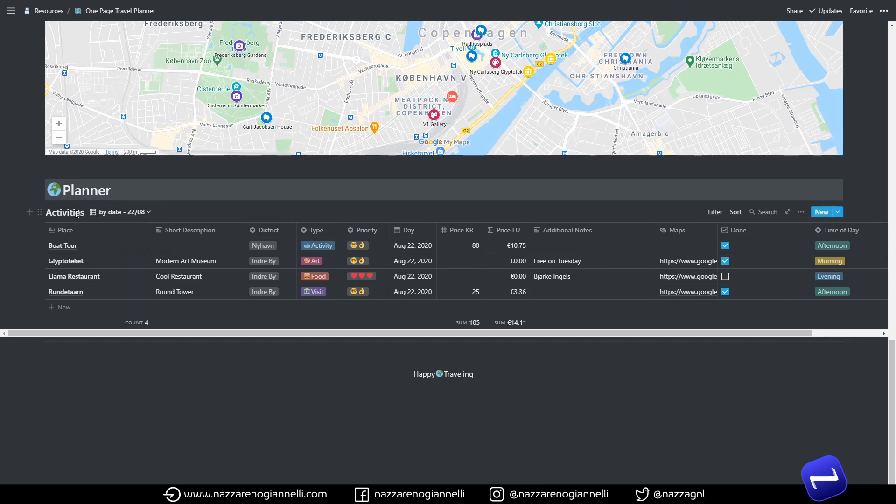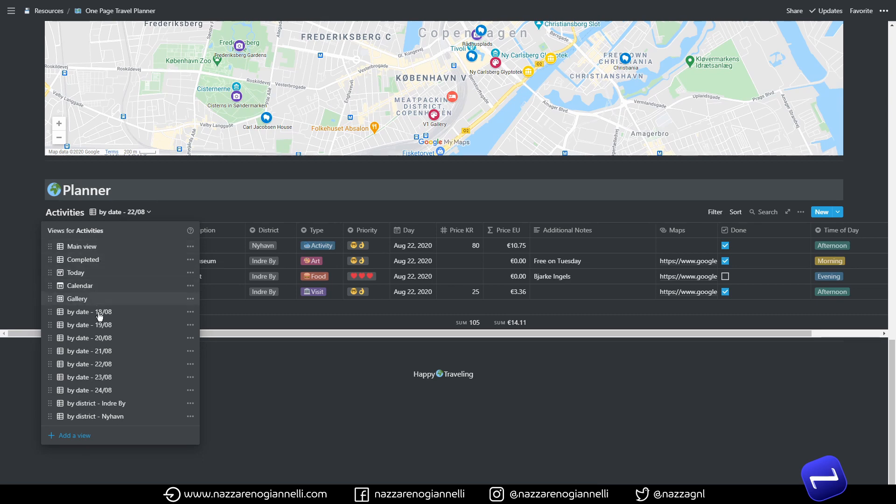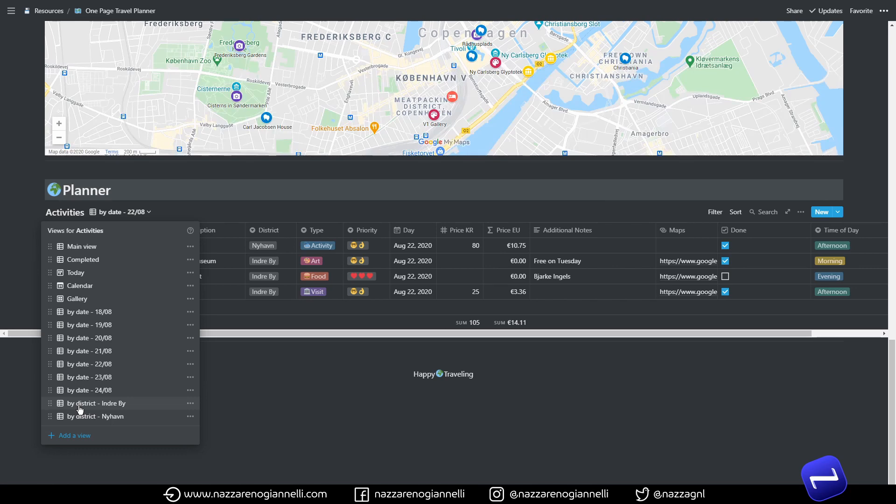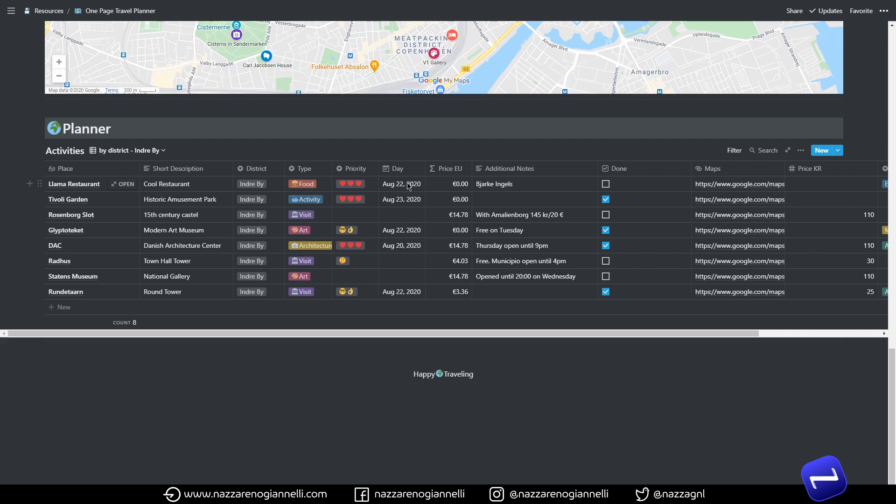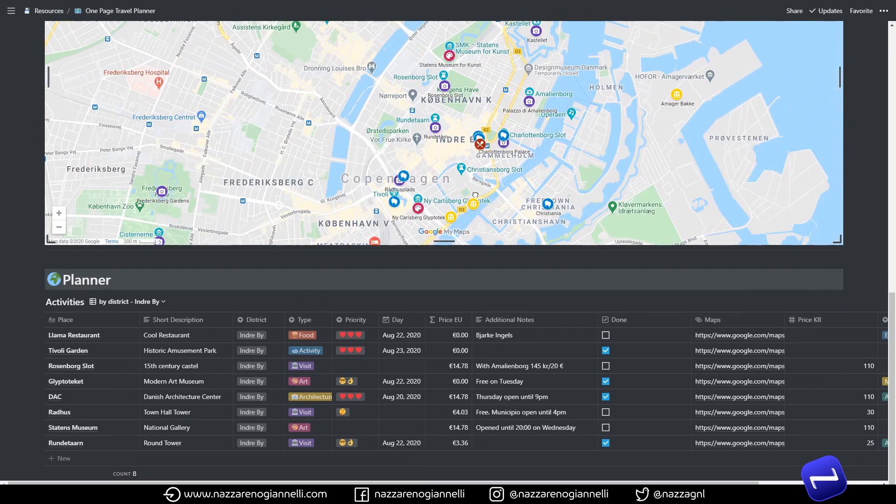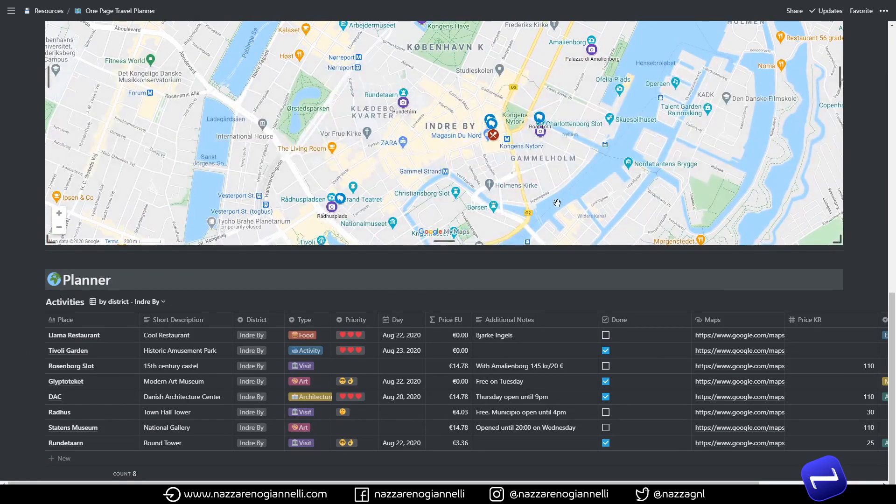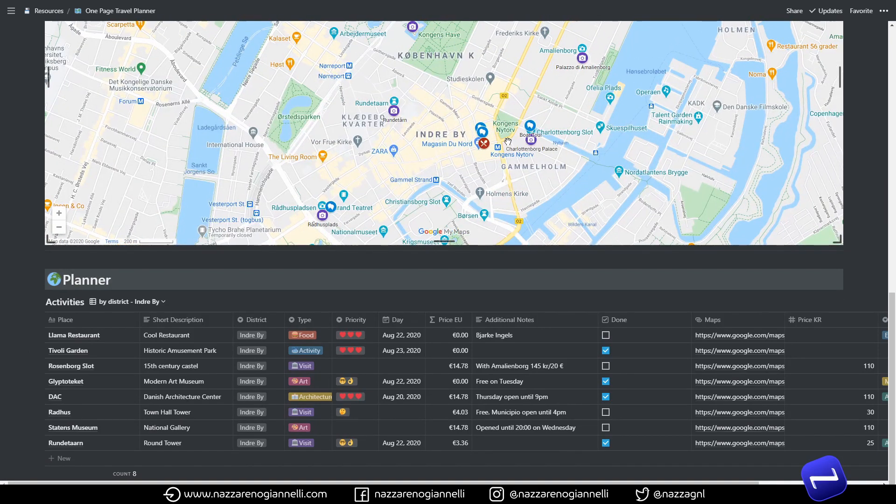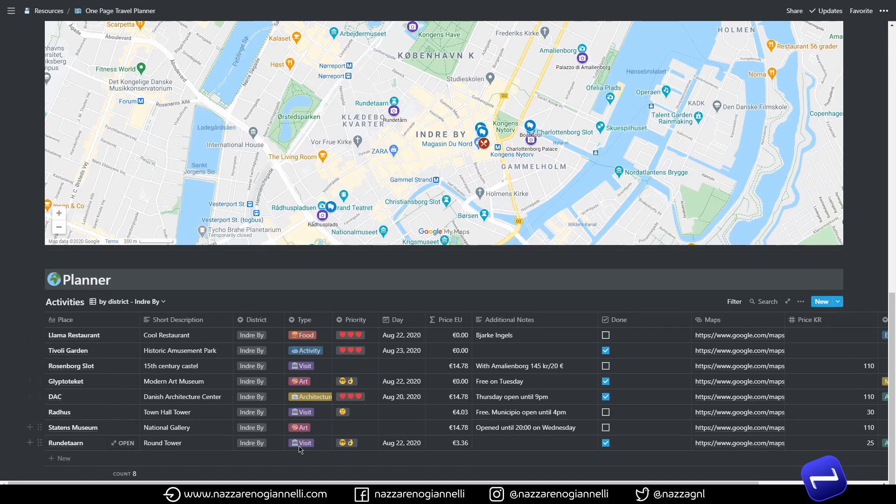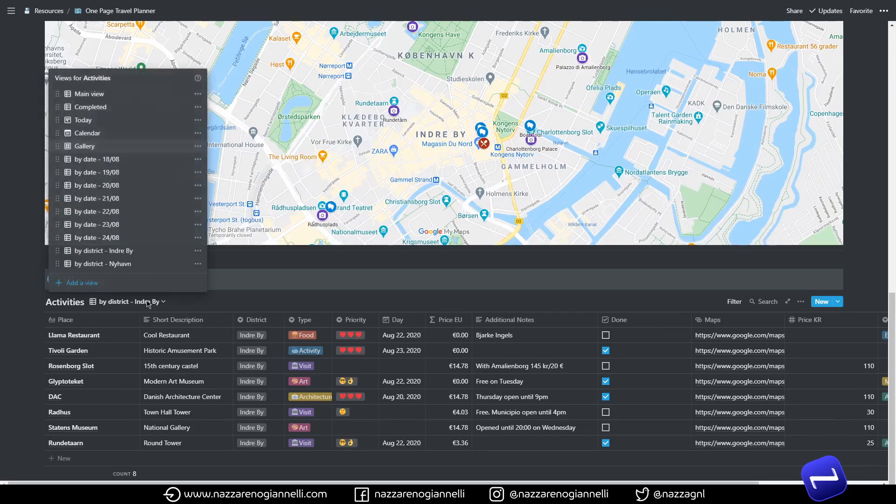And after the by-date views we have the views by district. I prepared just a couple for the two main districts we visited during our week in Copenhagen. So if we go to this district here we have all the activities we can do in that area. So if we are in the city center here we can directly see the activities in the map and we have a direct correlation here in the database.